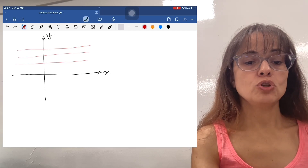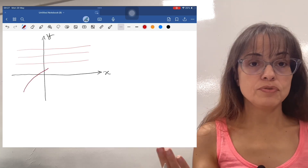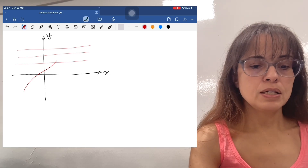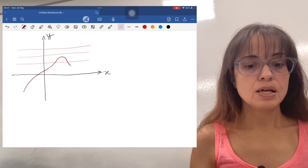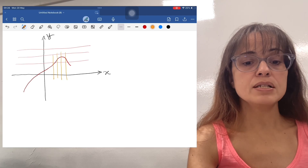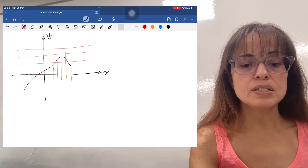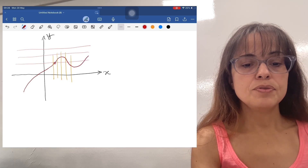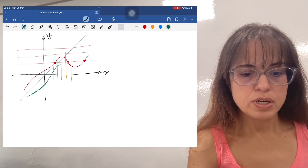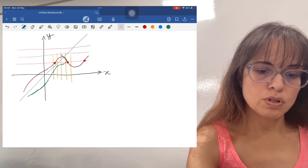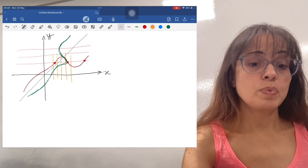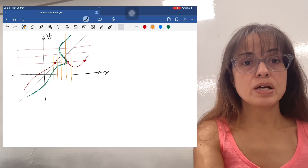The only way for a function to fail the horizontal line test — and therefore not be invertible — is if, once it crosses a particular horizontal line, it comes back down and crosses it again. This doesn't stop the function itself from being a function, because it still passes the vertical line test as it goes up and down. But because it went up and down, it crosses the horizontal line multiple times. If I tried to invert that, I would get a green function going left and right — and that is not a function, since it fails the vertical line test.